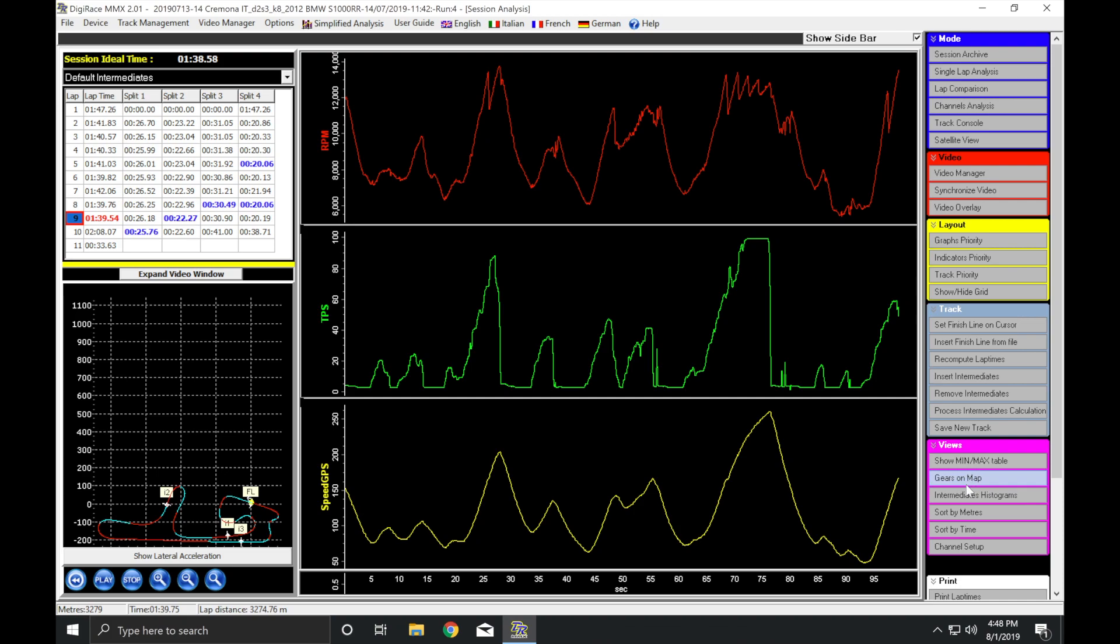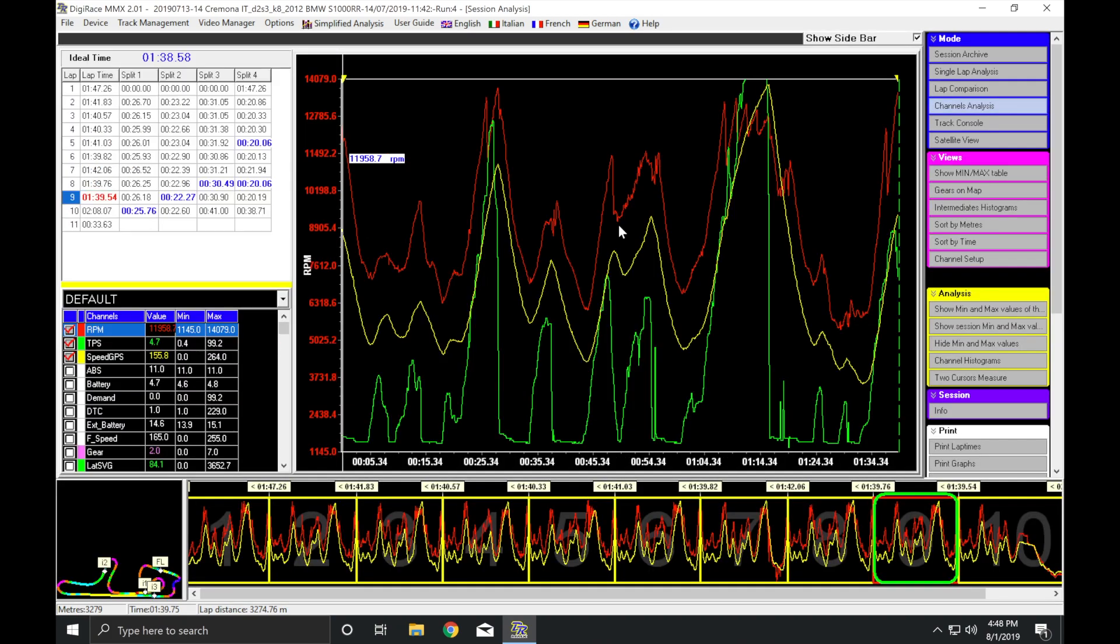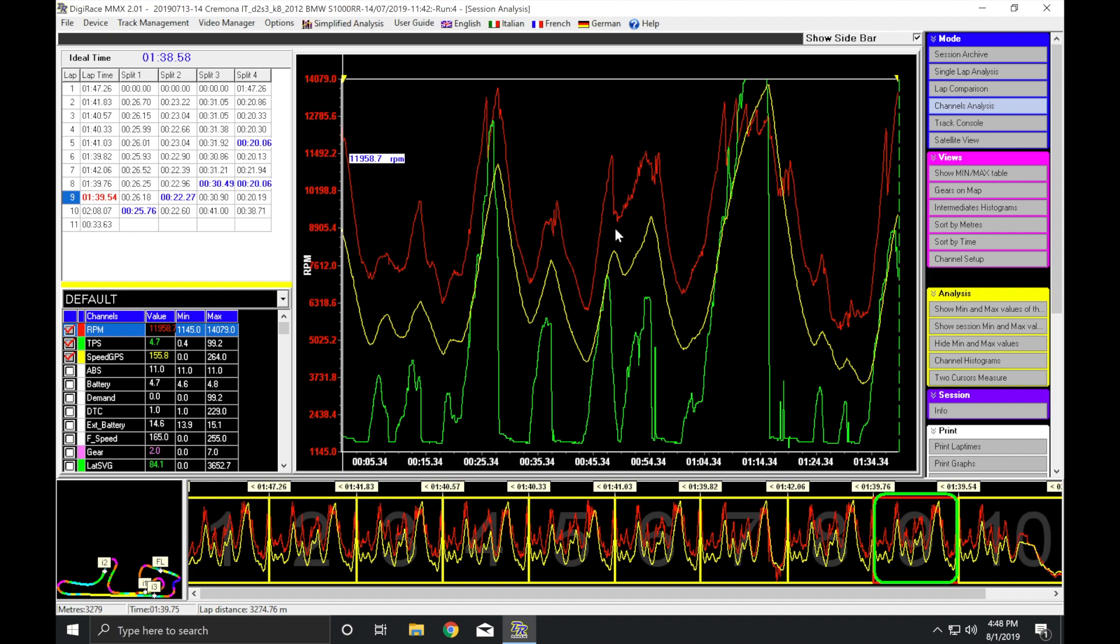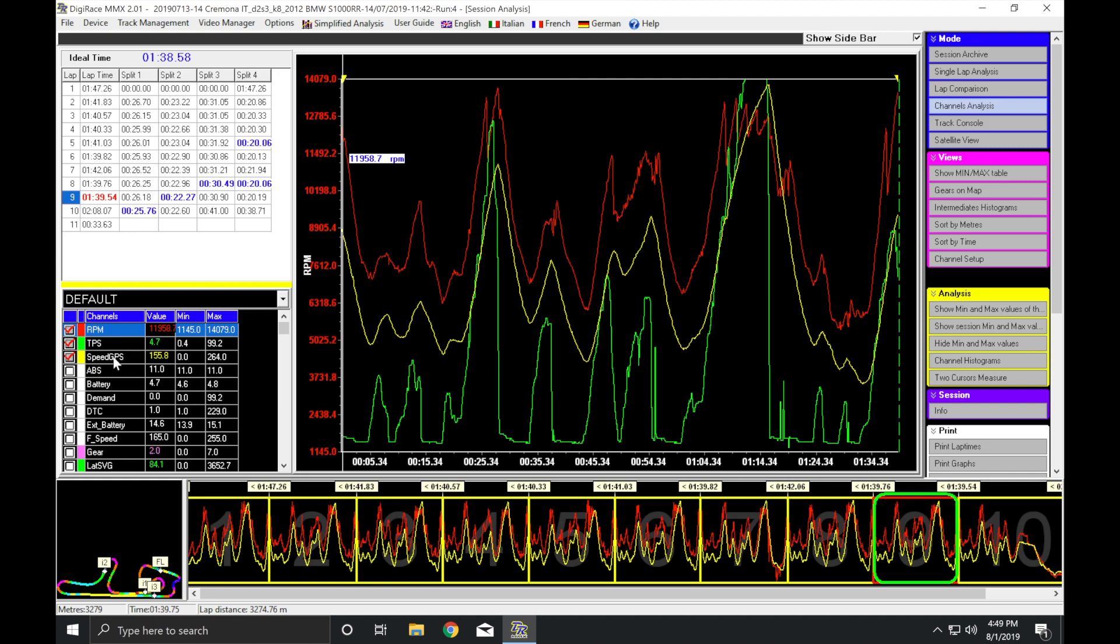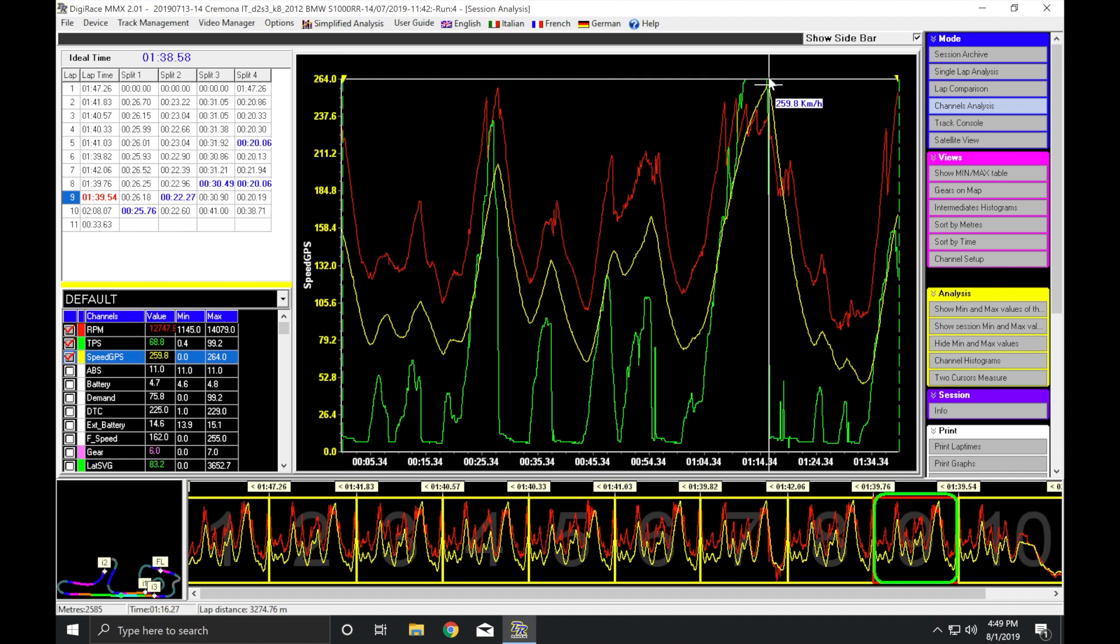Let's go look at channel analysis. Here we can see, on the left, I've got RPM, throttle position, and what my actual GPS speed was. You can see my peak speed up here. If I click on GPS, my peak speed was around 260 or so. I think I can actually bring it up there. So almost 260 on that particular lap.